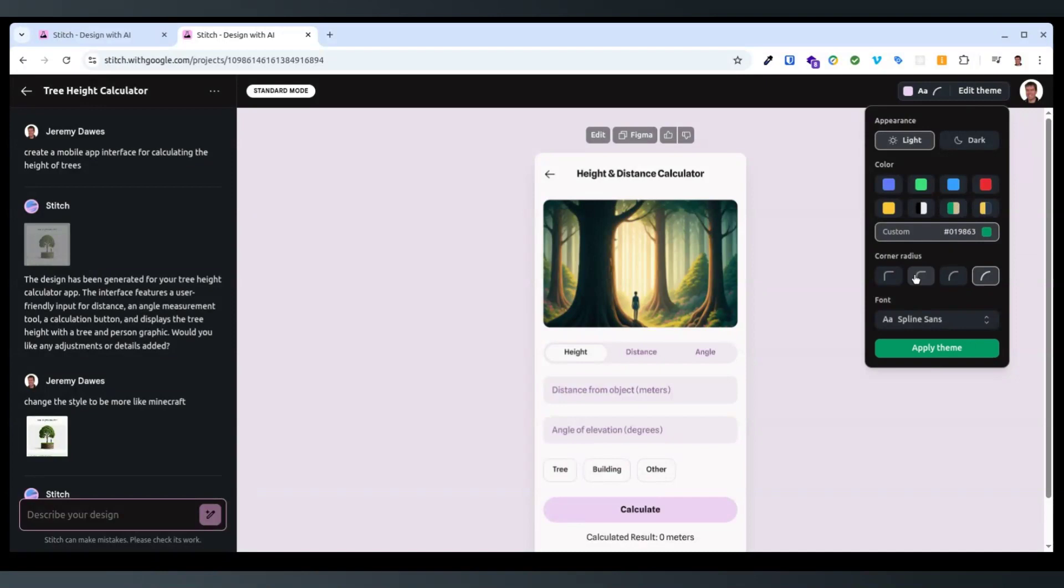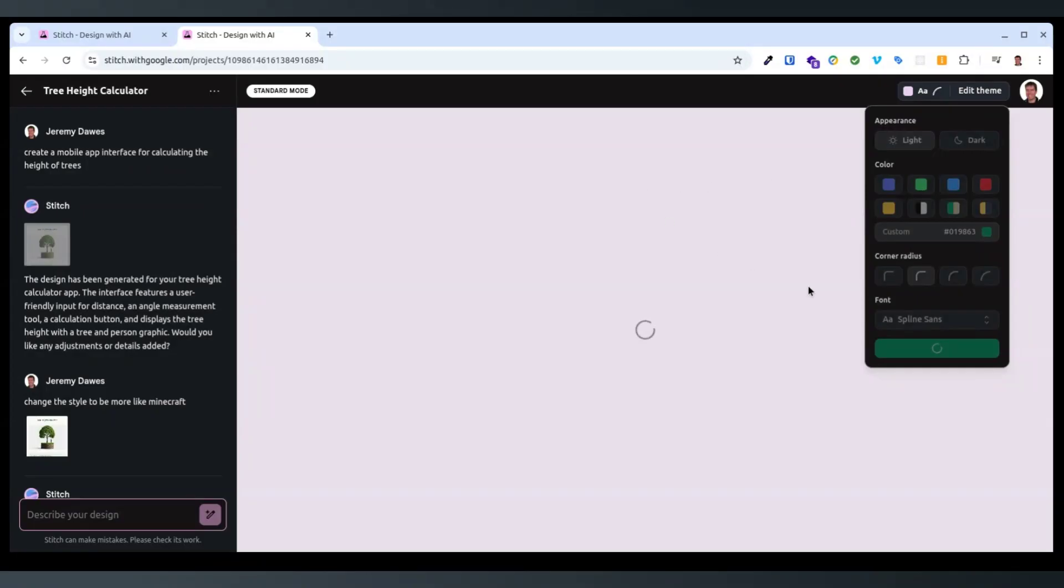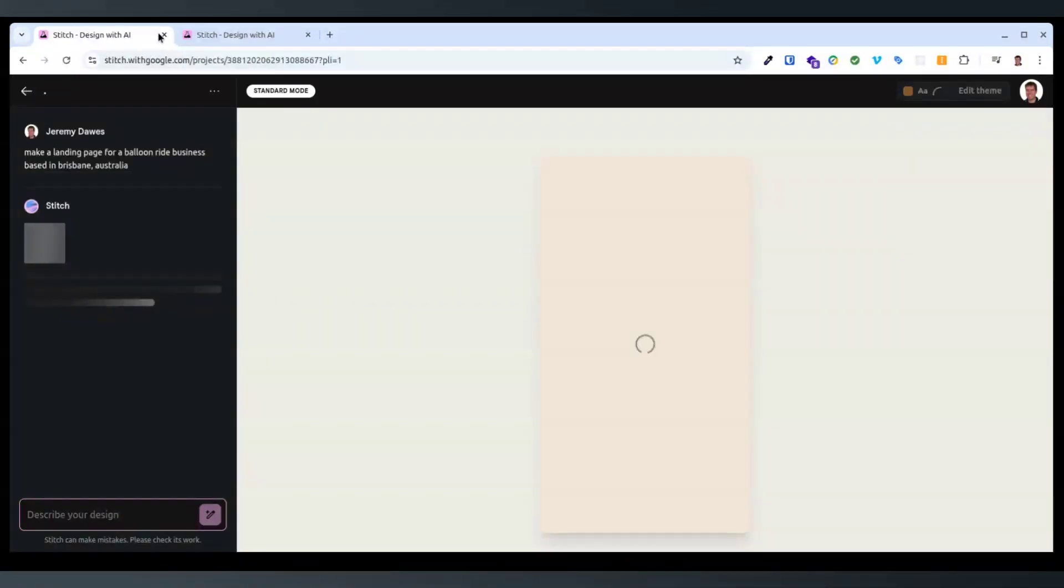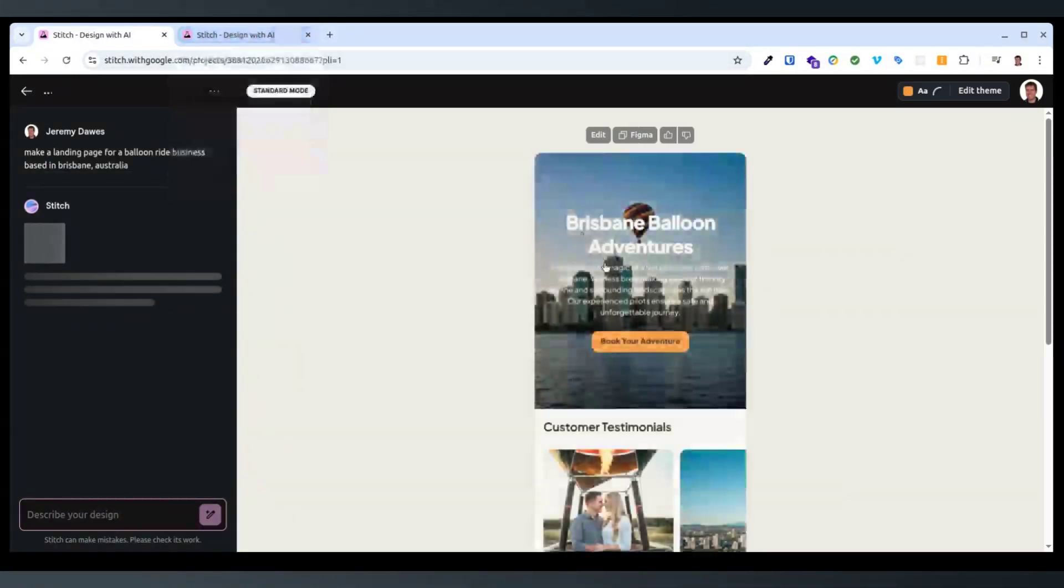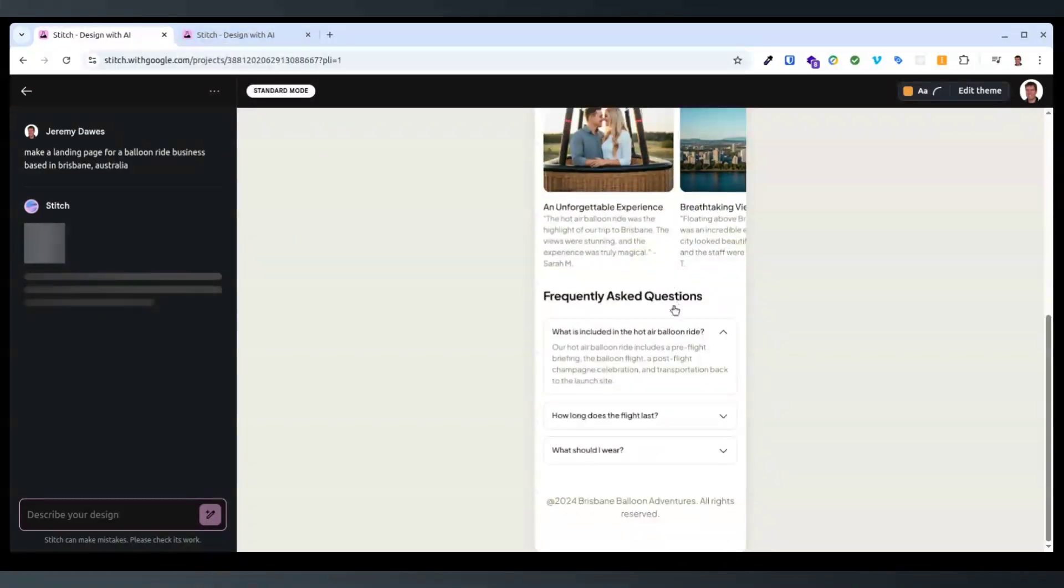Interesting. Okay, so you can just choose color controls and it will redo just that part. I guess it's like substituting the colors in. That's pretty cool.